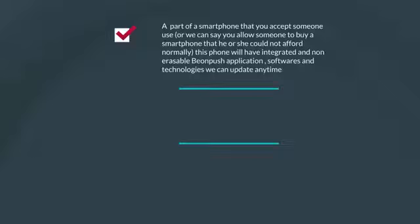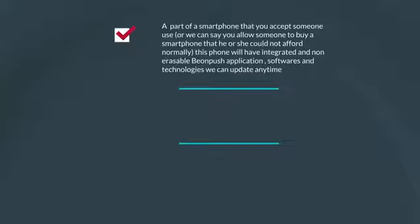Or we can say you allow someone to buy a smartphone that he or she could not afford normally. This phone will have integrated and non-erasable BeyondPush application, softwares and technologies we can update anytime.